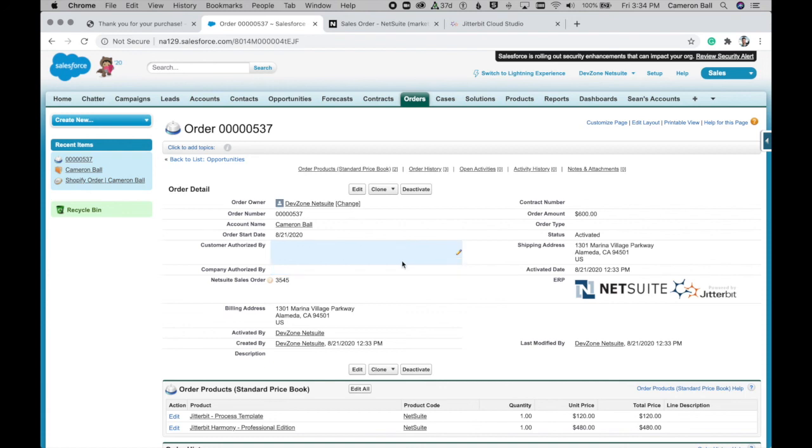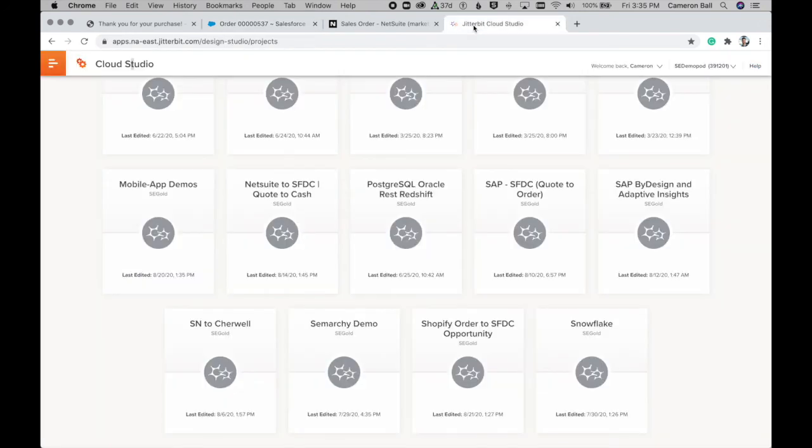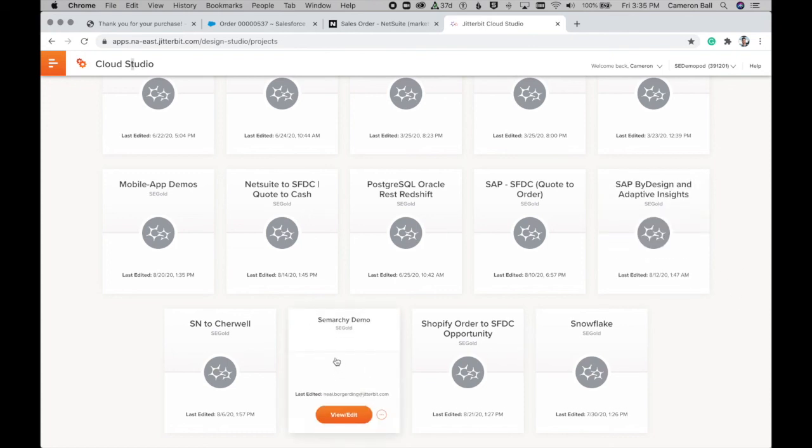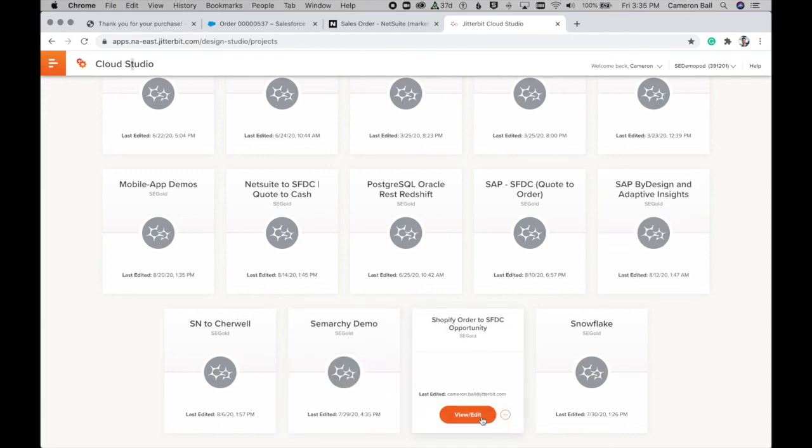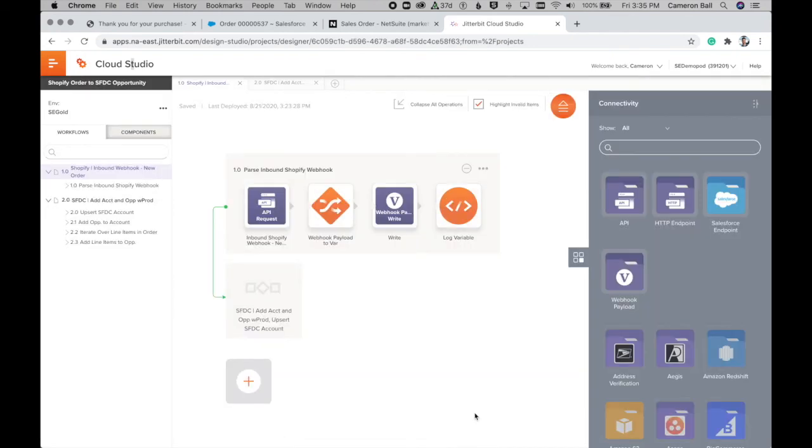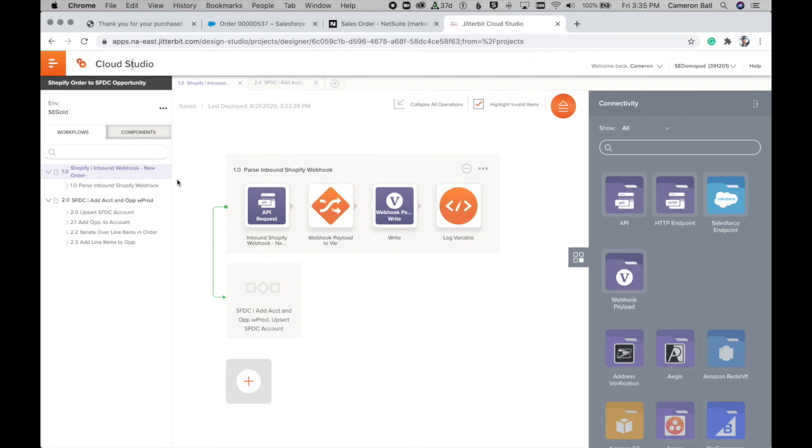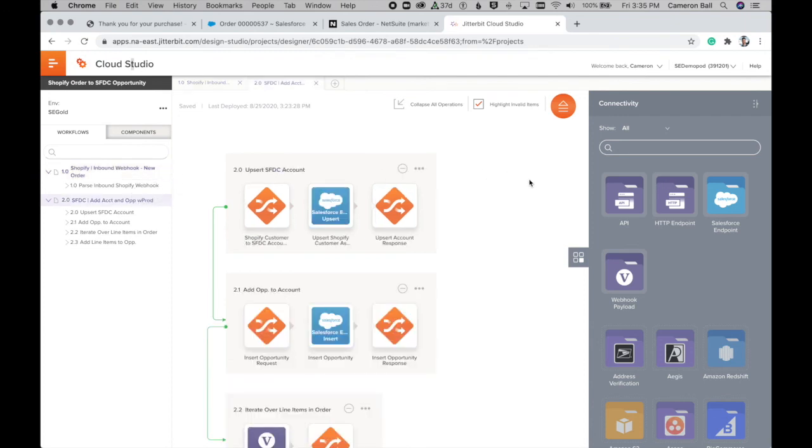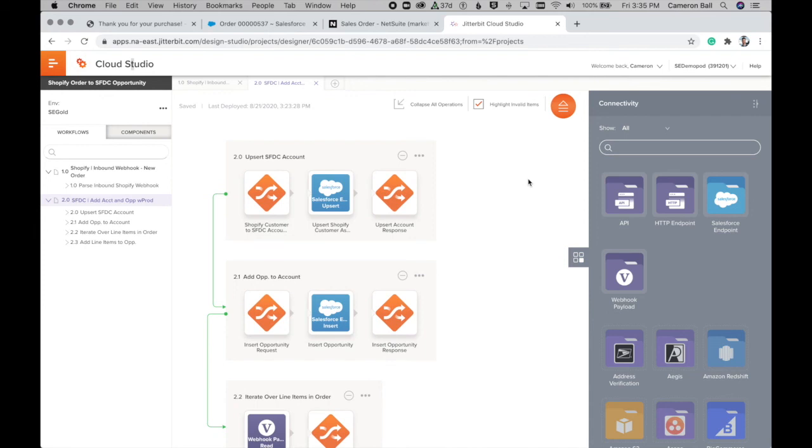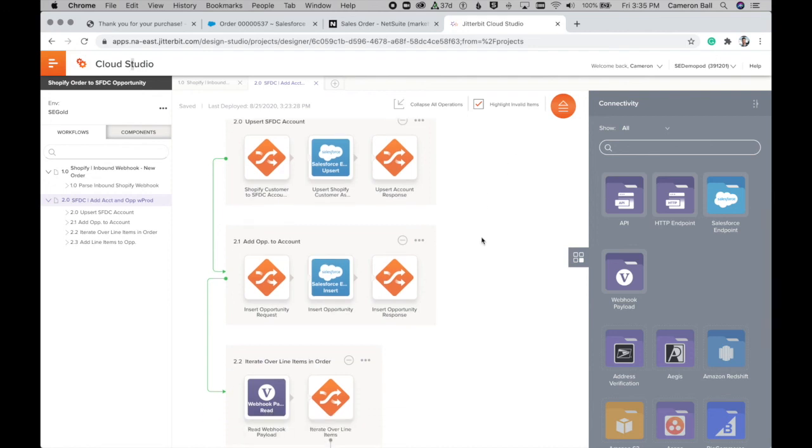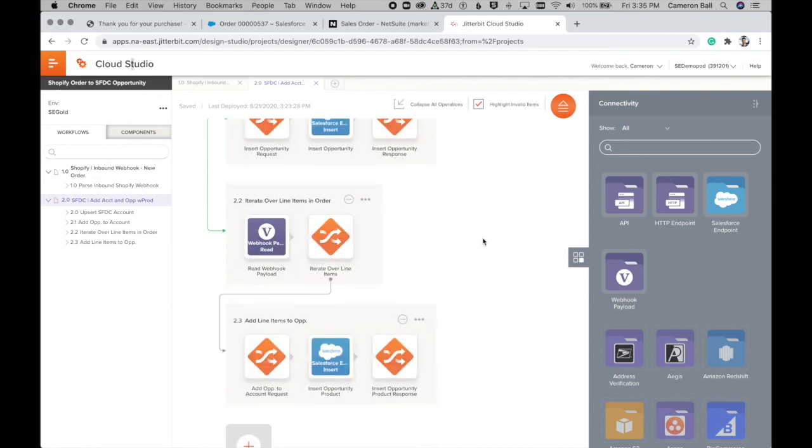So let's briefly take a quick look at what this looks like behind the scenes in Jitterbit just to give you a sense for how that was built. So here within the Jitterbit Cloud Studio, we've got our project view and the first portion of that experience, the Shopify to Salesforce piece was handled by this first project with a couple of steps here. In this first step, we capture the information from Shopify and then in a couple of subsequent steps, we upsert the new Salesforce account based on that customer information, add the opportunity to that account. And then we loop through the items in the order and add them as products to the opportunity.